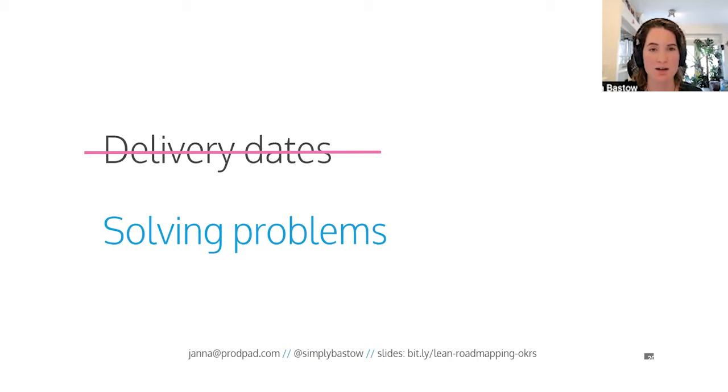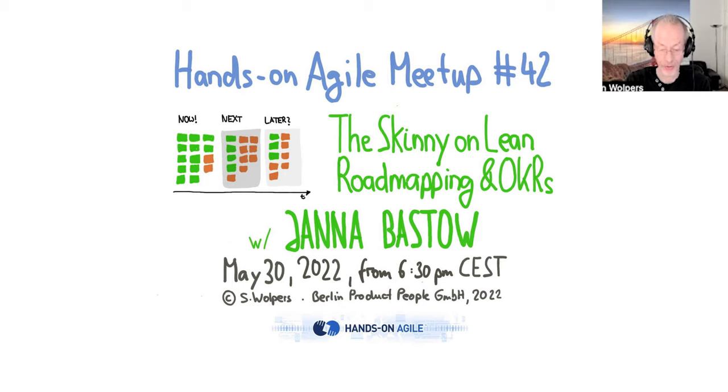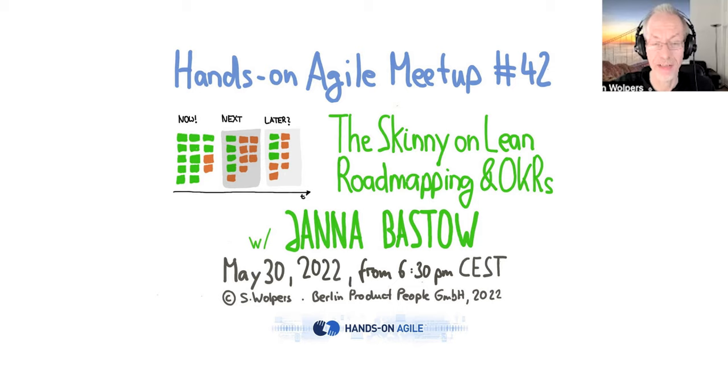So using OKRs and roadmaps together really helps you solve problems as a team, gives you the autonomy, and essentially helps your team deliver more together. With that, I want to say thanks very much. If you're really interested in lean roadmaps and how this works, reach out to Jana, have a look at ProdPad, give it a try. It's an excellent application. Thank you so much for spending your evening with us here. Of course. Thank you for the invite.